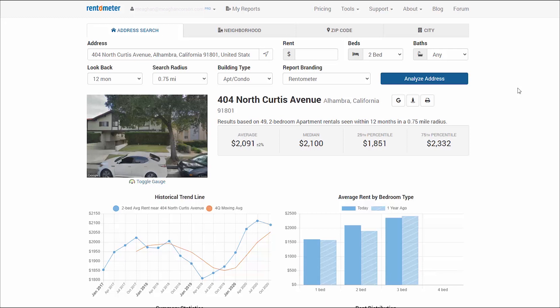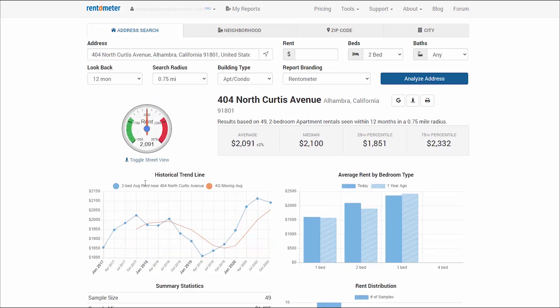Also, you can toggle between Street View and the Rentometer gauge by clicking the Toggle Gauge link. The Rentometer gauge will highlight the average rent.